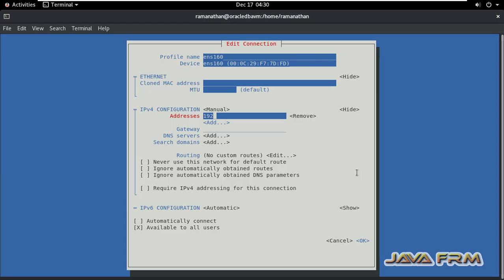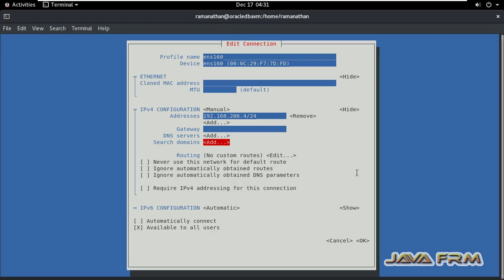You add the address 192.168.206.4. This is the IP address slash 24. Instead of subnet mask, I am giving slash 24.